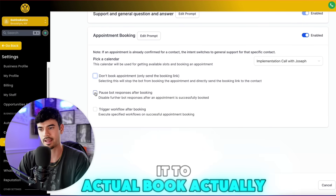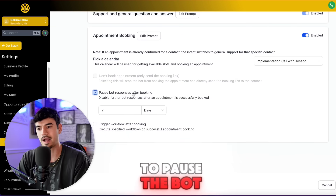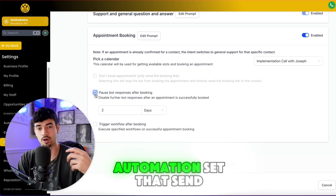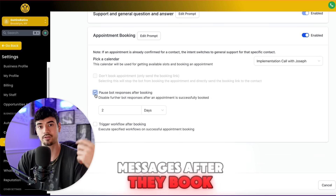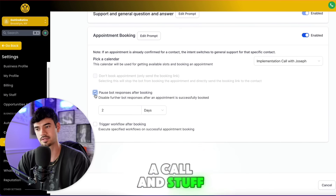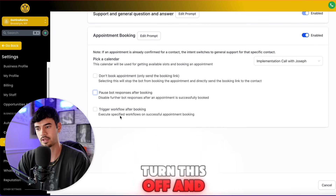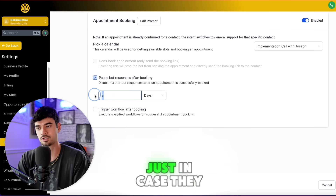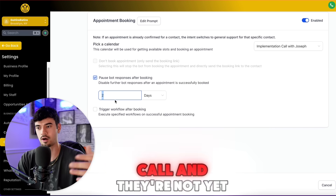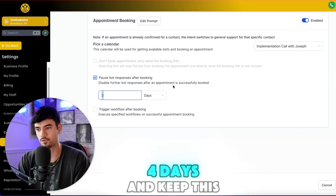I don't want that — I want it to actually book. I can choose to pause the bot after booking. The reason you'd want to do this is if you have automations set to send messages after they book. But if you want the bot to continue and congratulate them, don't click this. For me, I have automation, so I'll turn it off for two days — and after two days, if they're not yet a client, I might extend it to three or four days.